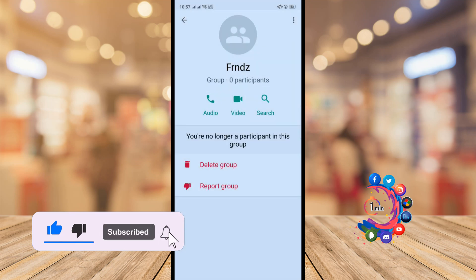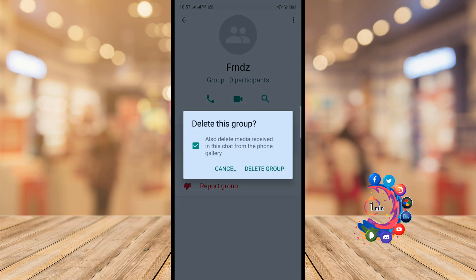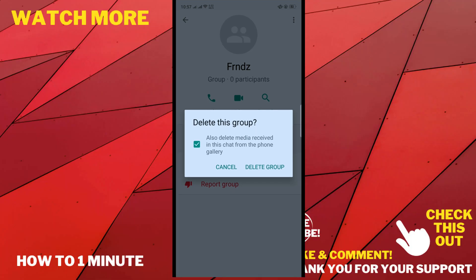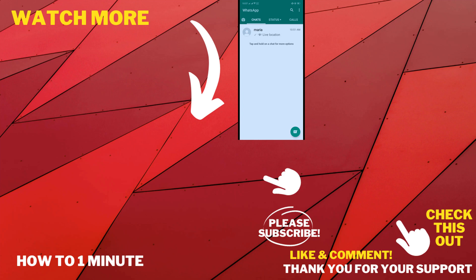Exit, and now click on delete group. And this is how we can delete a group on WhatsApp.